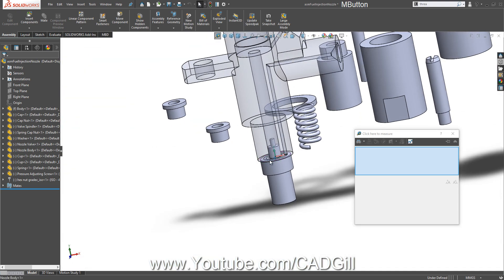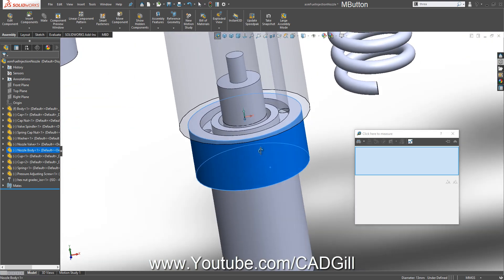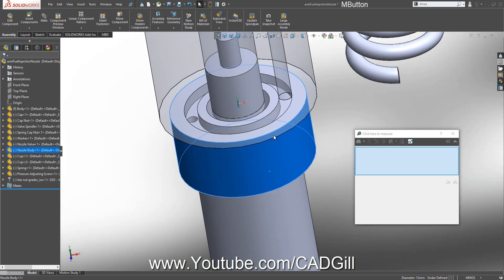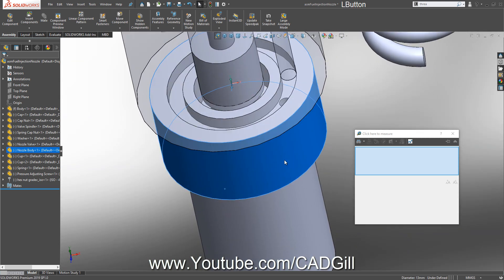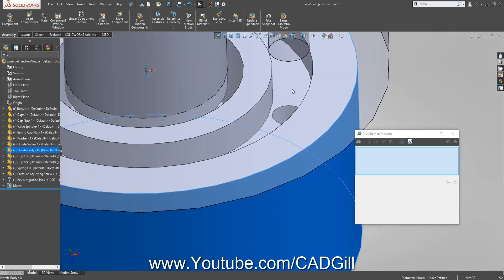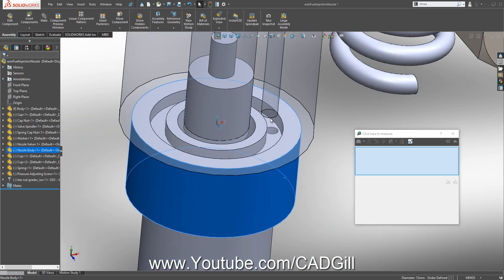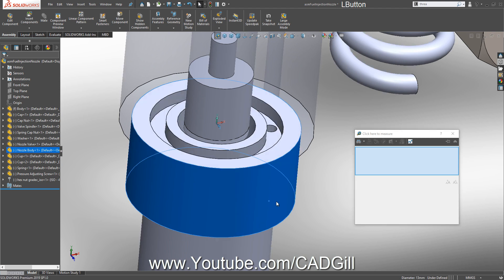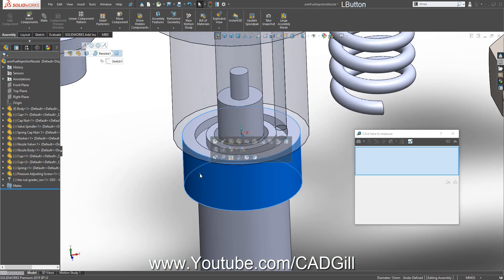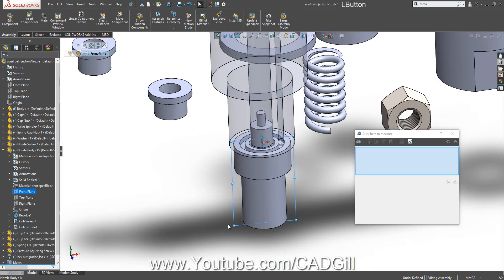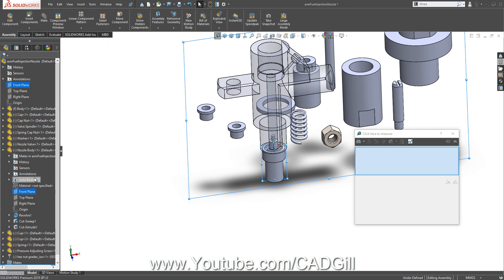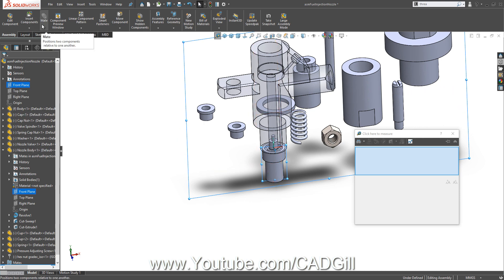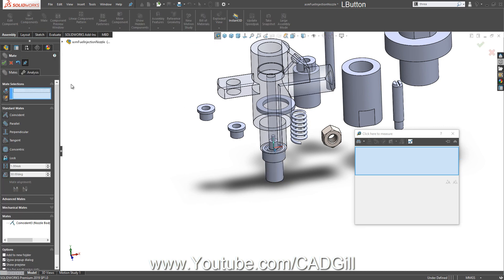So this part comes here and this is fixed. One more thing: this should come exactly here, exactly below this. So for that, let's mate the front plane with the front plane of assembly. I'm mating the front plane of the nozzle body with the front plane of the assembly. Mate, click OK.